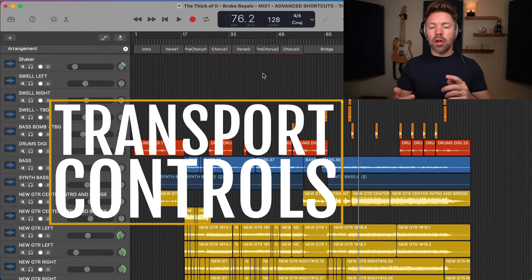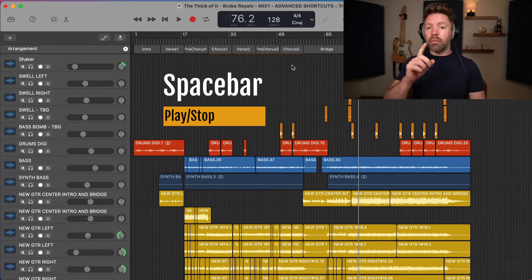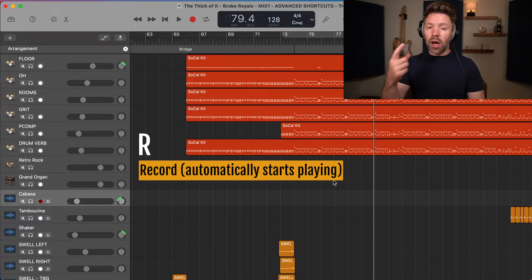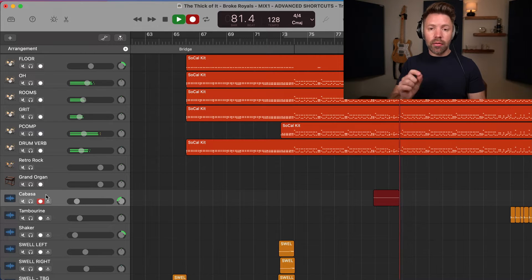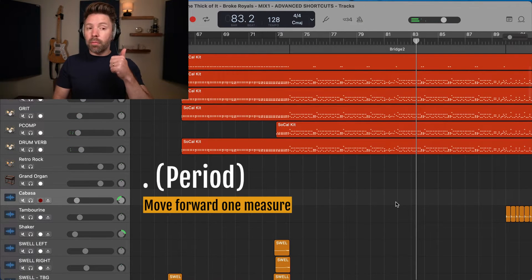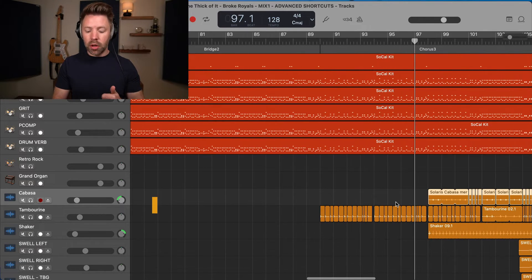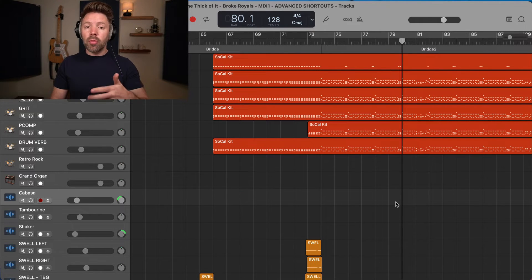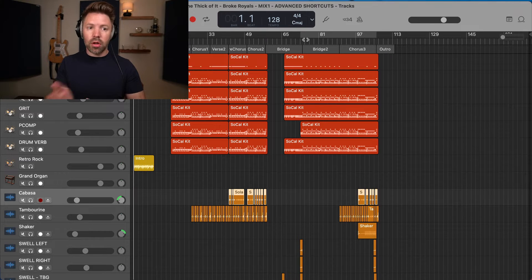Next up we have transport controls — play, pause, record, back, forward, and start from the beginning. First, the space bar plays and stops the song. Then we have R, which will automatically start playing and recording at the same time on whichever track you have selected. We have period to move forward one measure, and comma to go back one measure. And hitting Return on the keyboard takes you to the very beginning of the session.